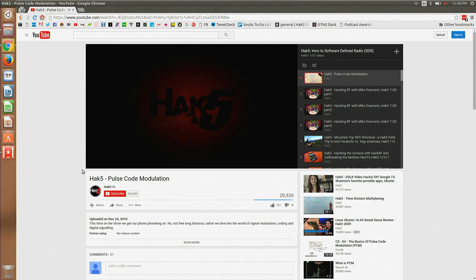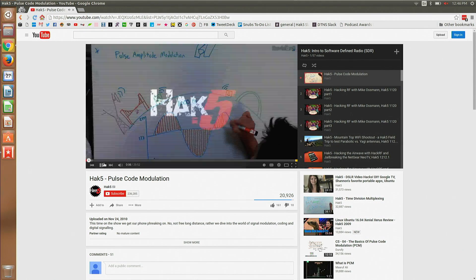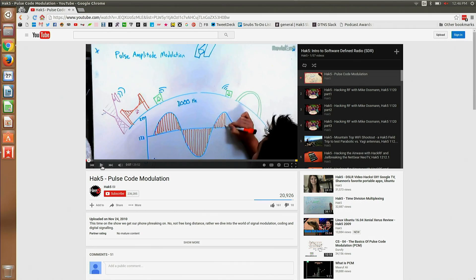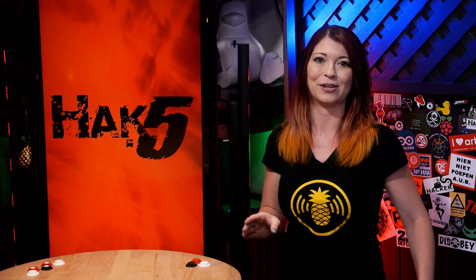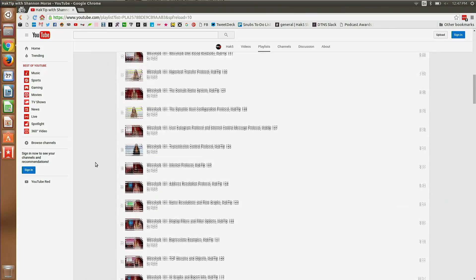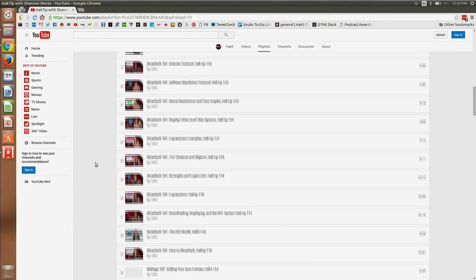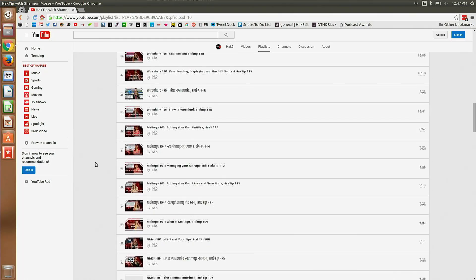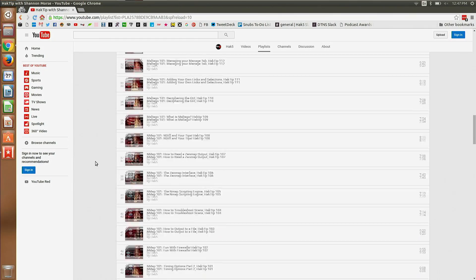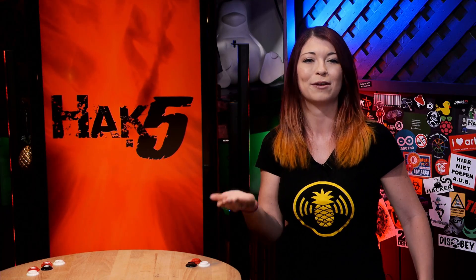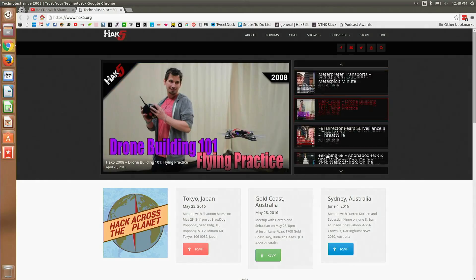If you are completely new to our channel and to hacking in general, I would recommend starting with our Hack Tip series. We break down many common theories, tools, and protocols that you will run into, such as network mapping, reconnaissance, Linux terminal commands, and so much more — it'll really get you started.